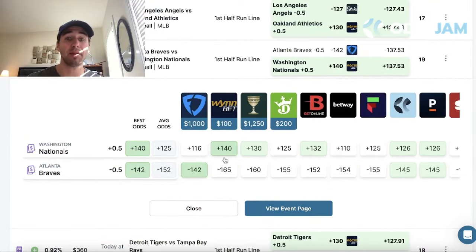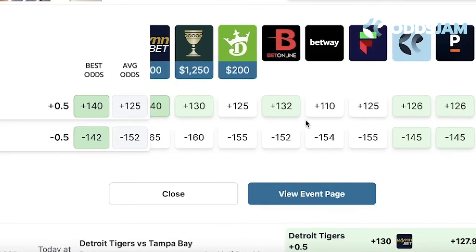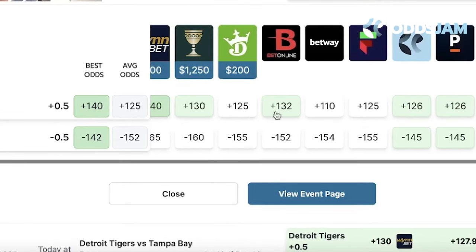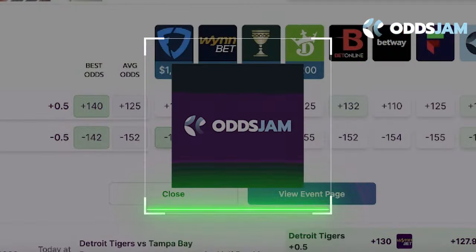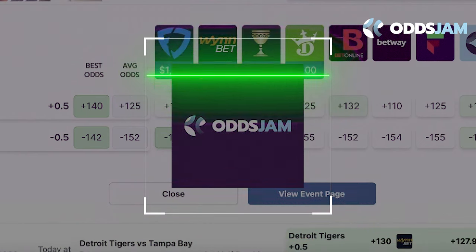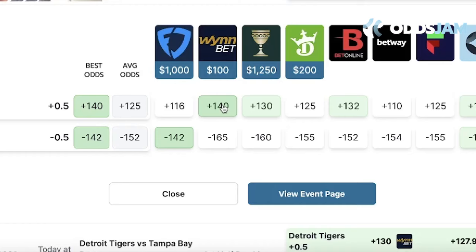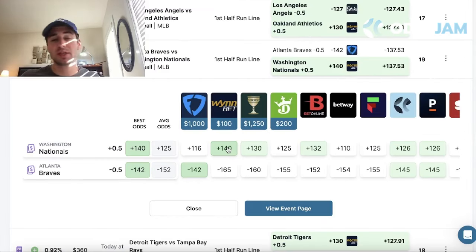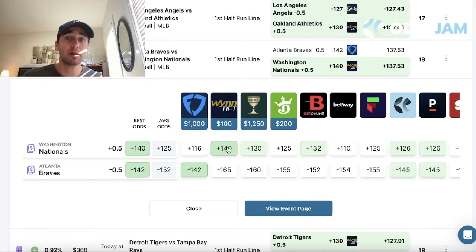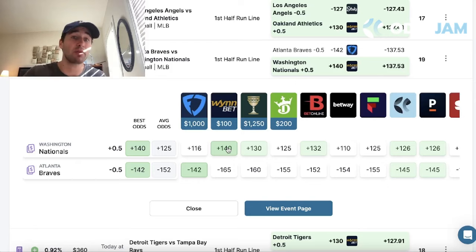Parlays just have bigger payouts. The Nationals play - we're getting really good value at plus 140 on Win Bet, with numerous other data points pricing this around plus 125 on average. OddsJam found that edge for us. Long story short, betting on round robins is just a risk tolerance preference - it's in the middle of straight bets and parlays. I've been pretty successful with them, so hopefully you guys are able to find some success as well.